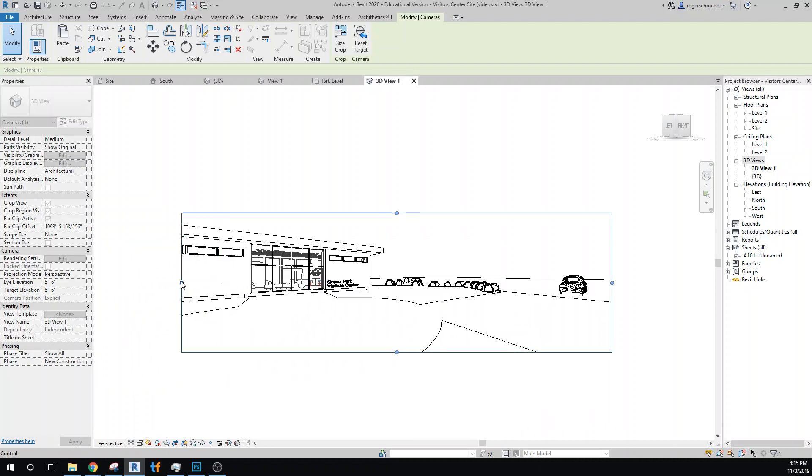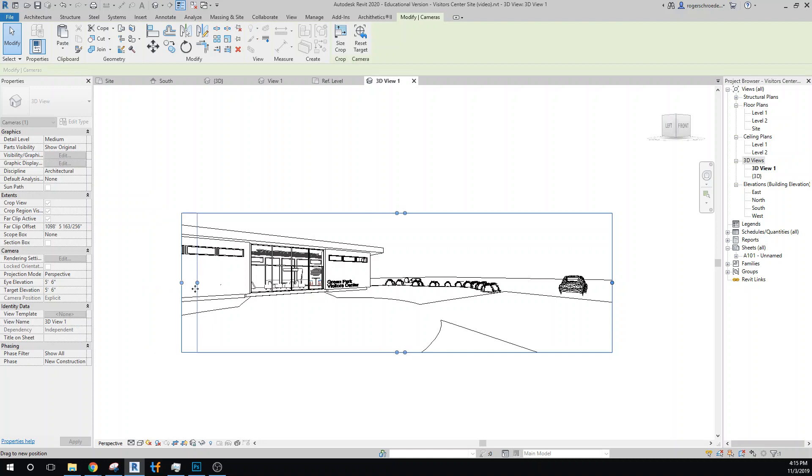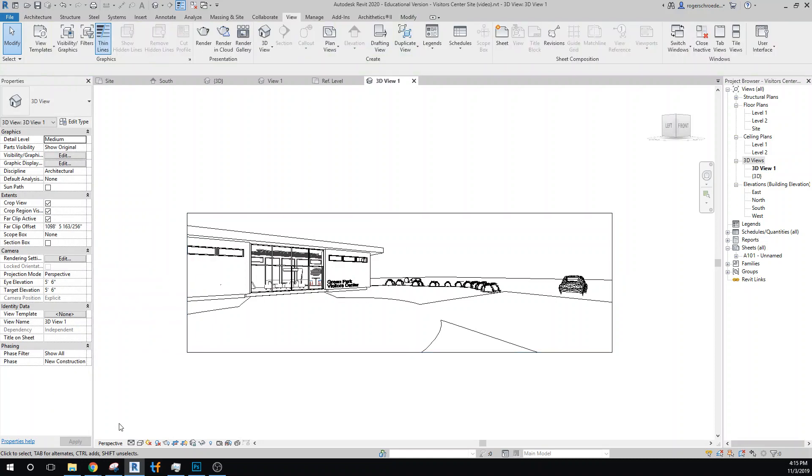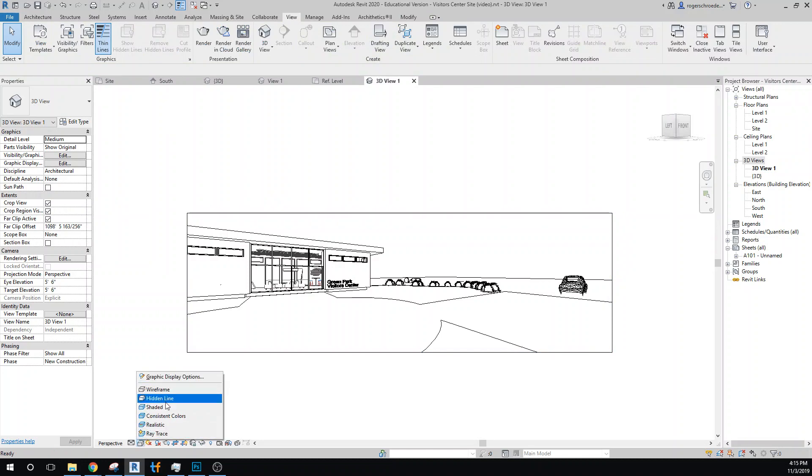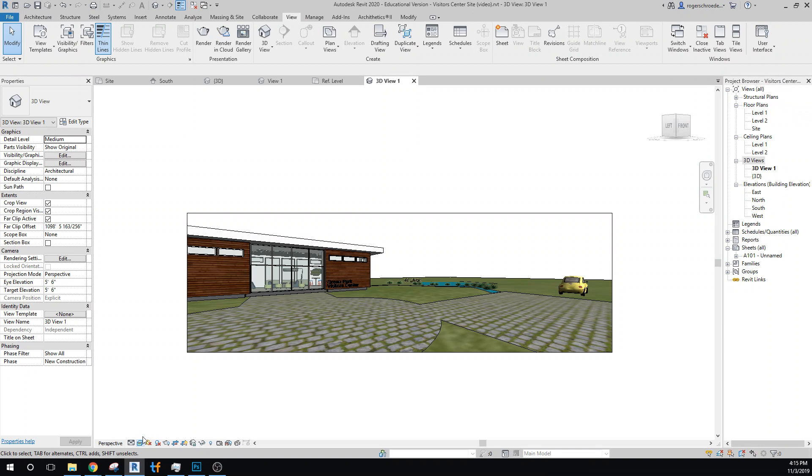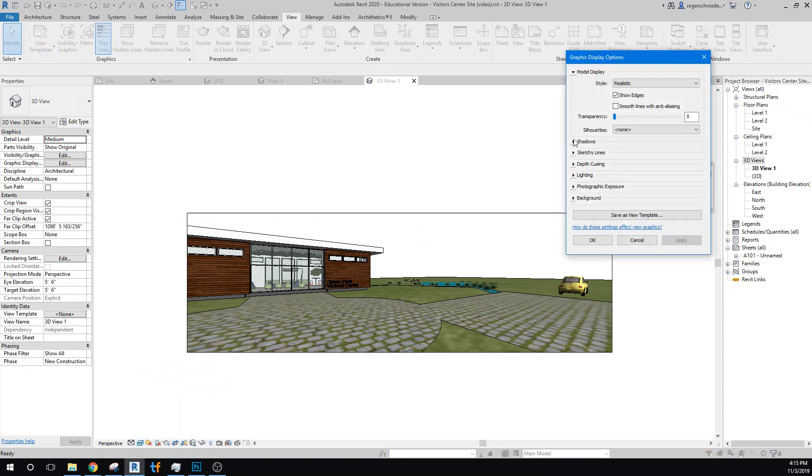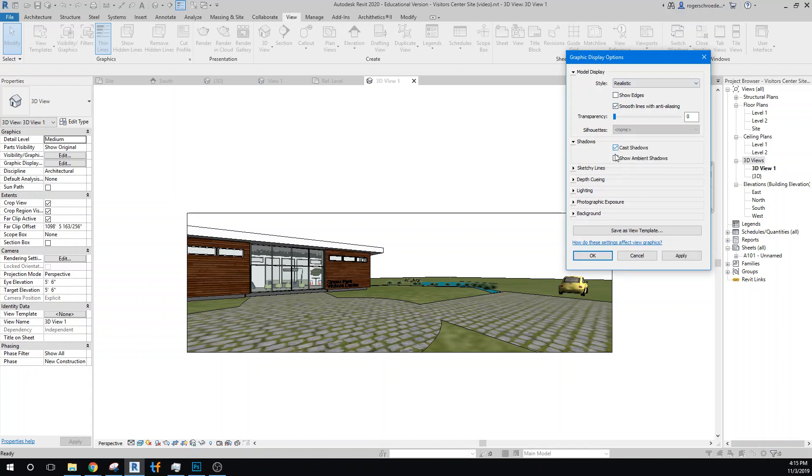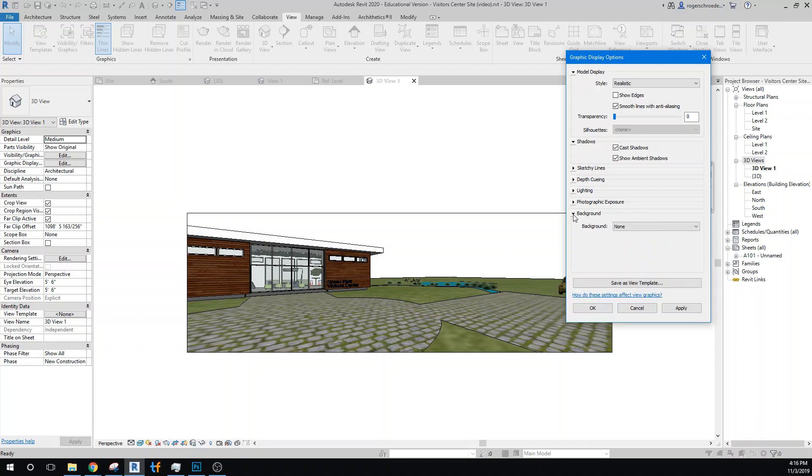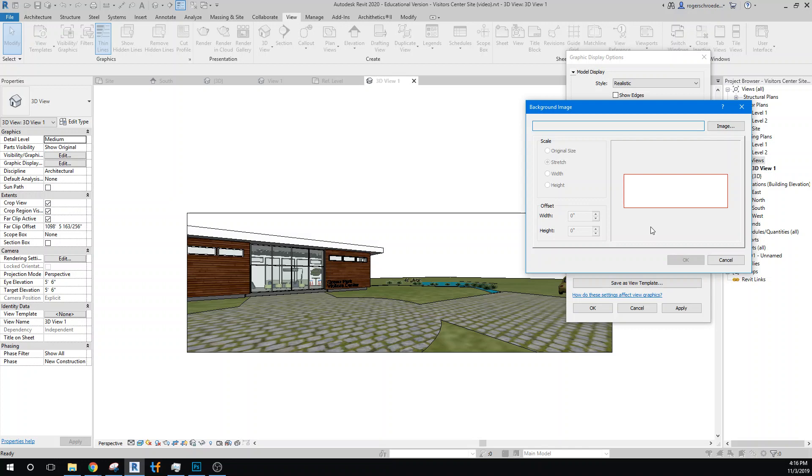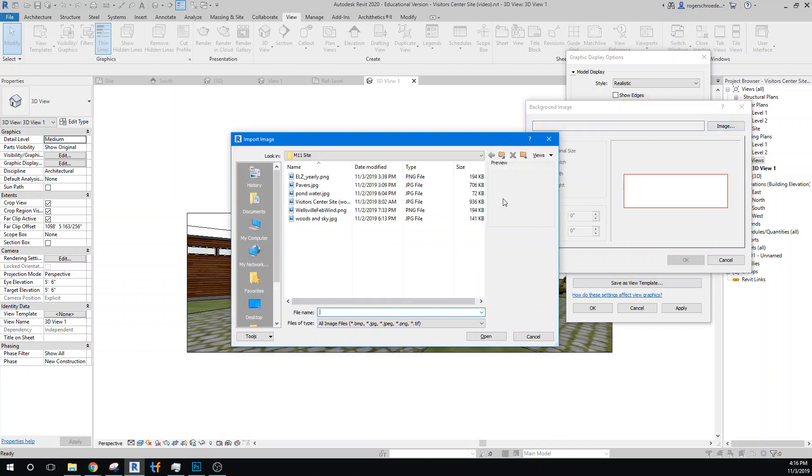And I wanted to do all the rendering without ray tracing. Probably leave that that way. And let's go ahead and set up some rendering here. So go to realistic, and we'll set up these graphic display options. I'm going to get rid of the edges, smooth this, get our lighting back going. And then for our background, I want to actually put an image in. So I'm going to get a custom image, and I've already got one that I grabbed: woods and sky.